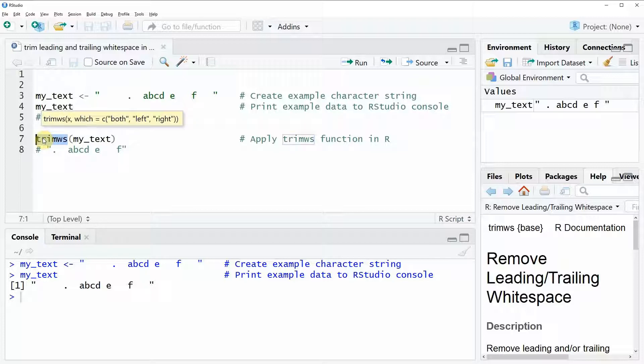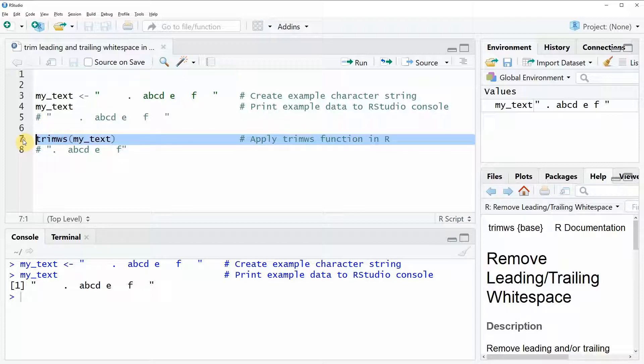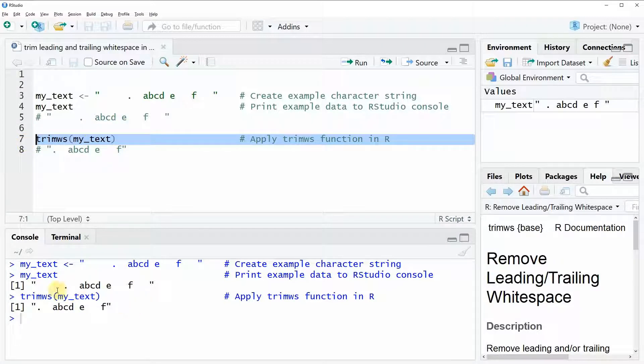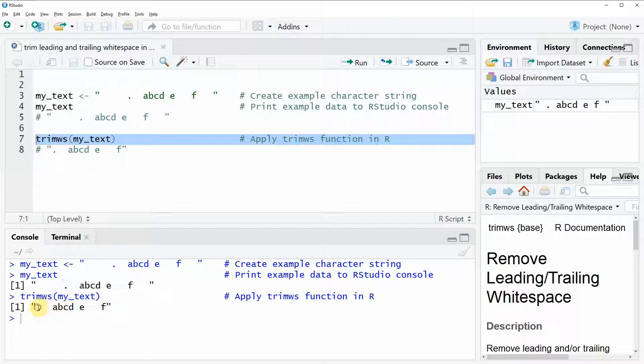You can see how to apply it here in line 7 of the code. If we run this code you can see that the output that is returned to the RStudio console is exactly the same character string as before but without the leading and without the trailing white space that we had before.